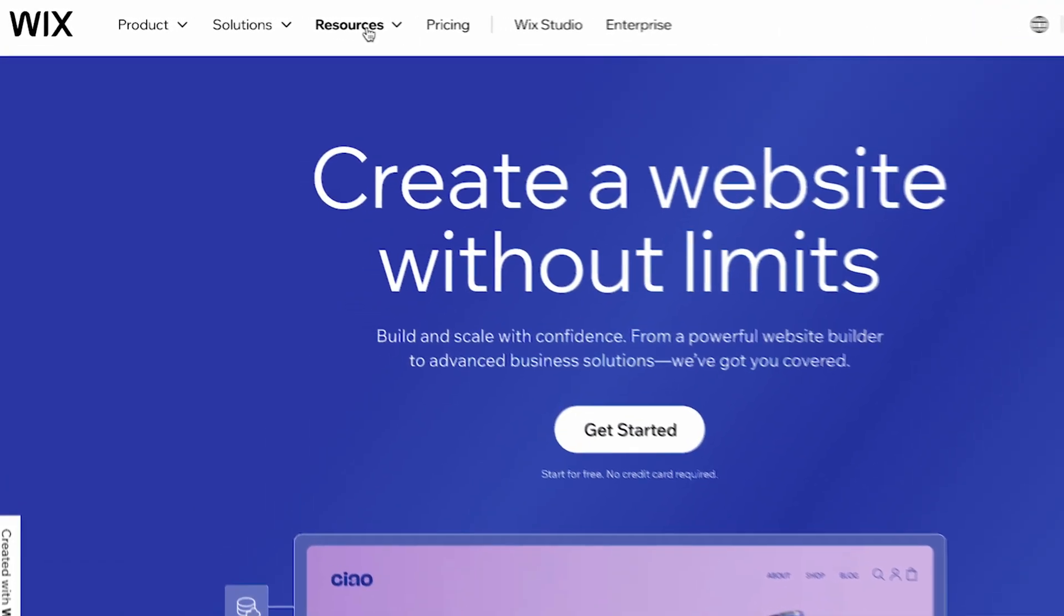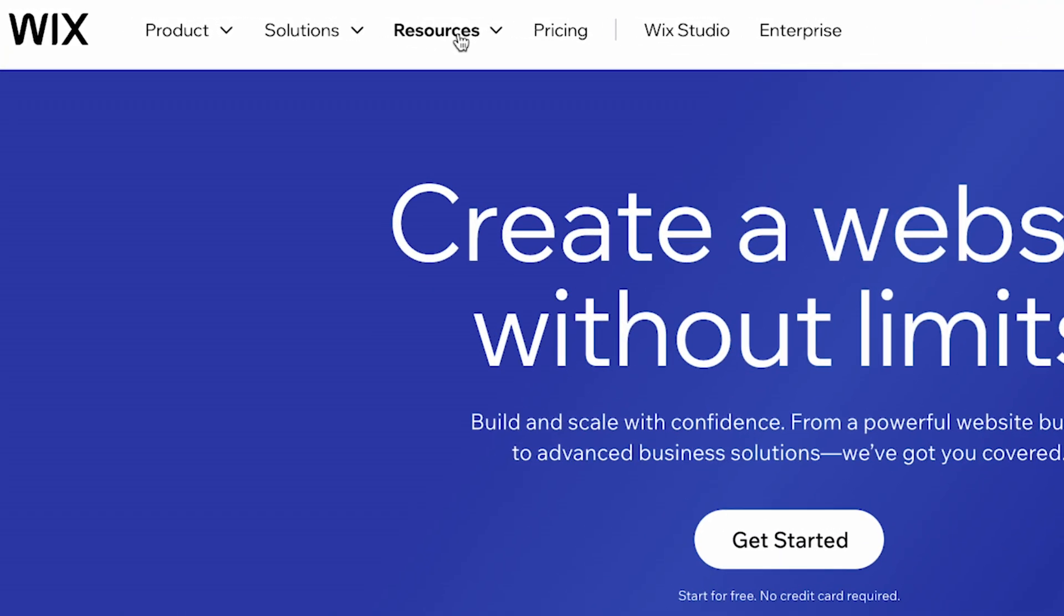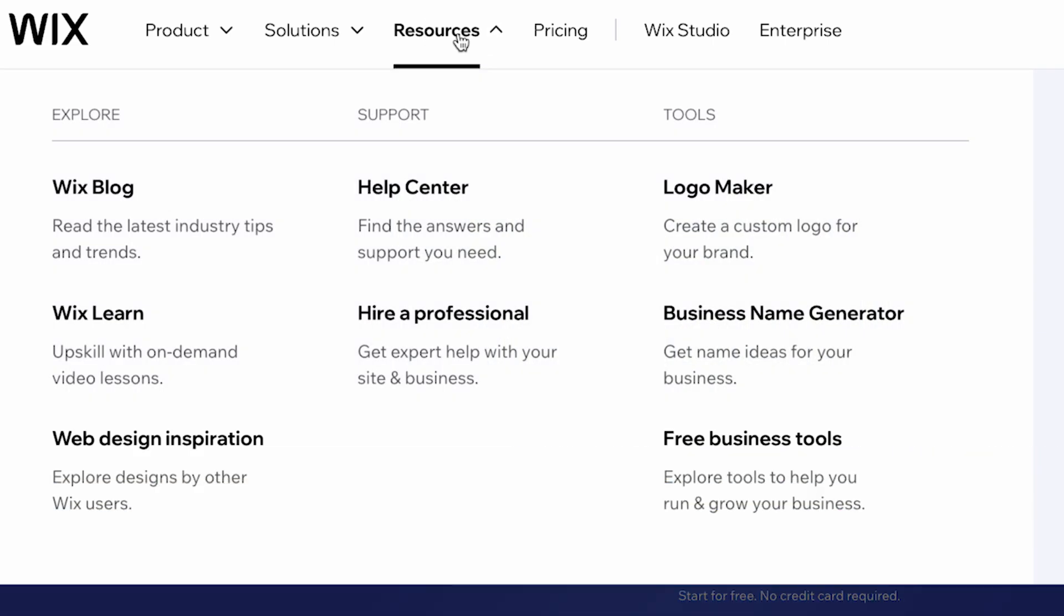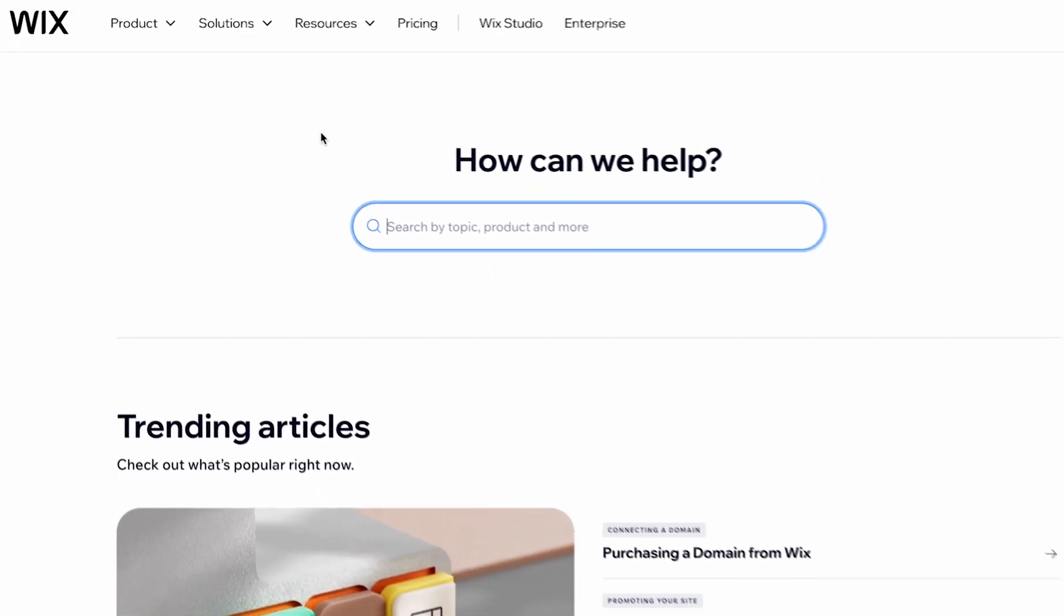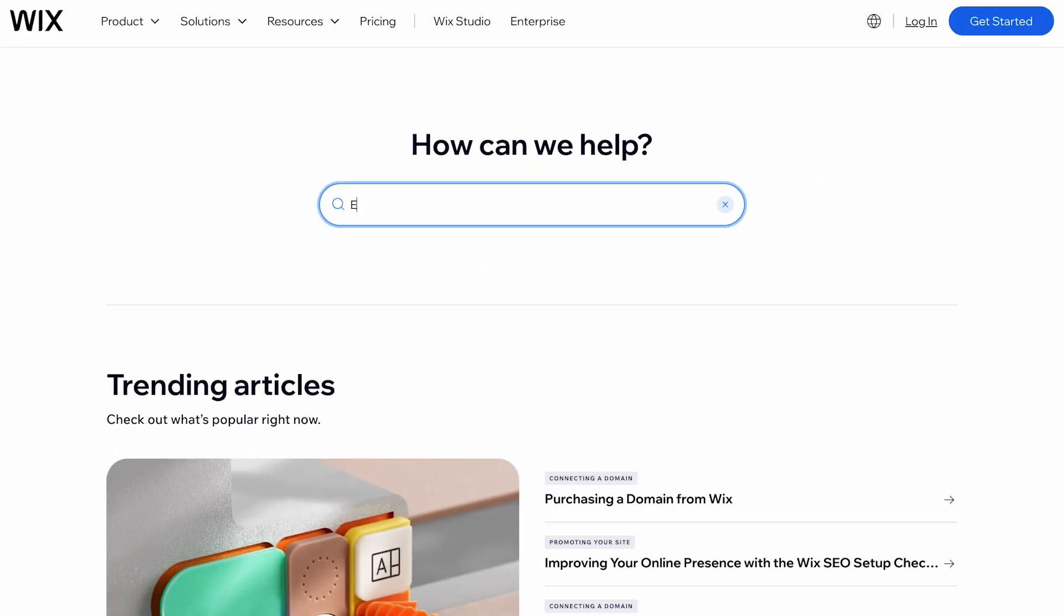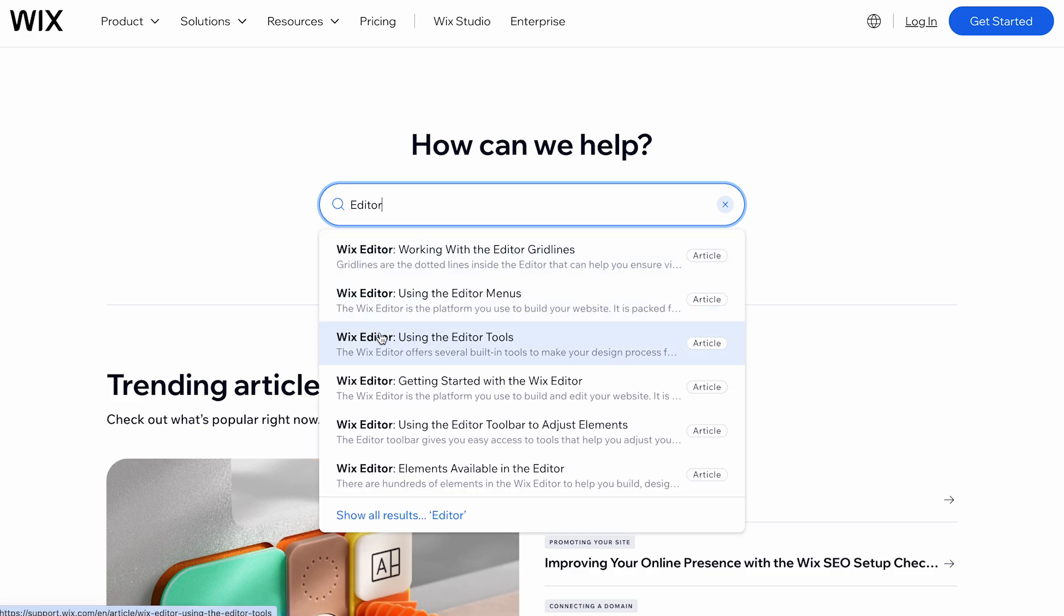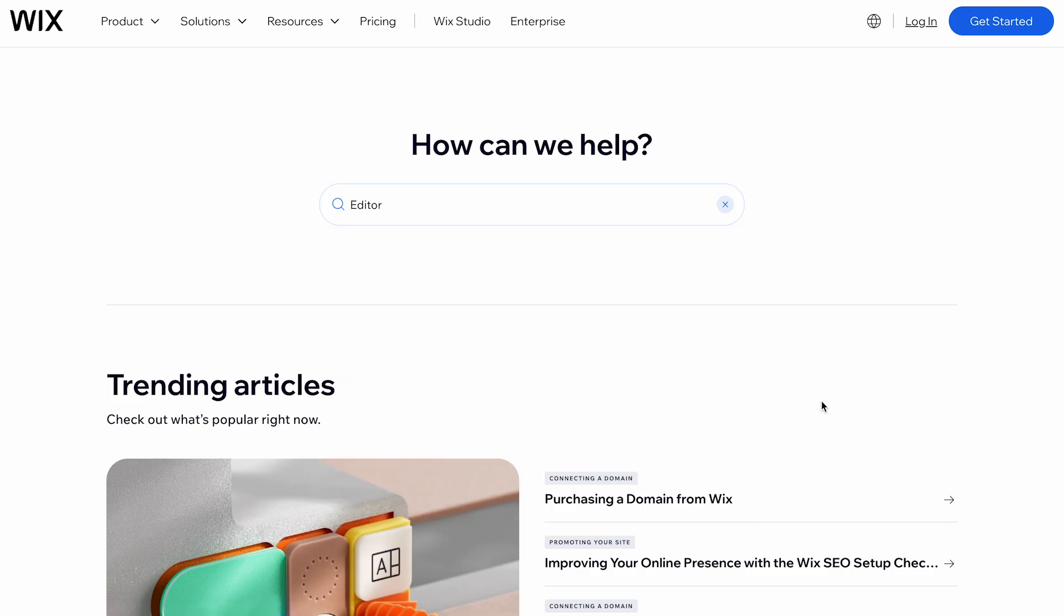To access the Help Center, go to the Wix website, click on Resources in the menu, and then click on Help Center. Here, you can search for specific topics or browse through different categories to find the information you need.